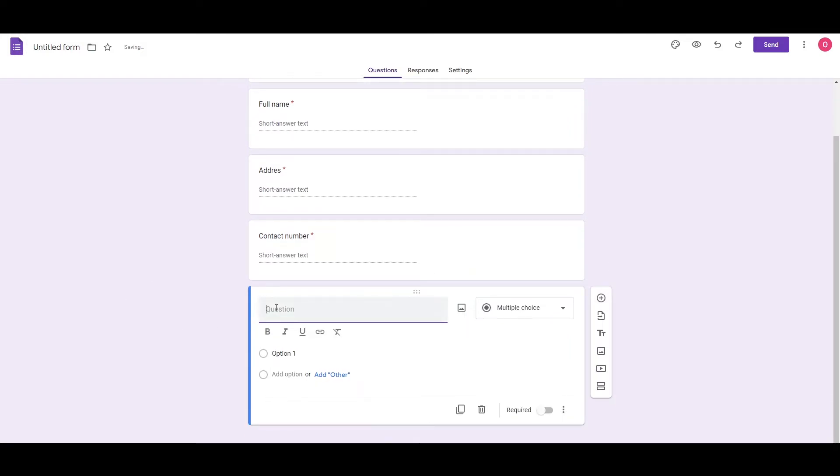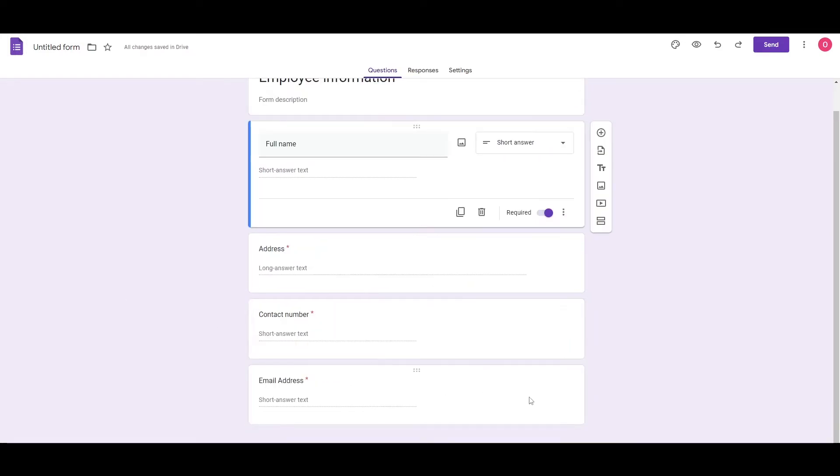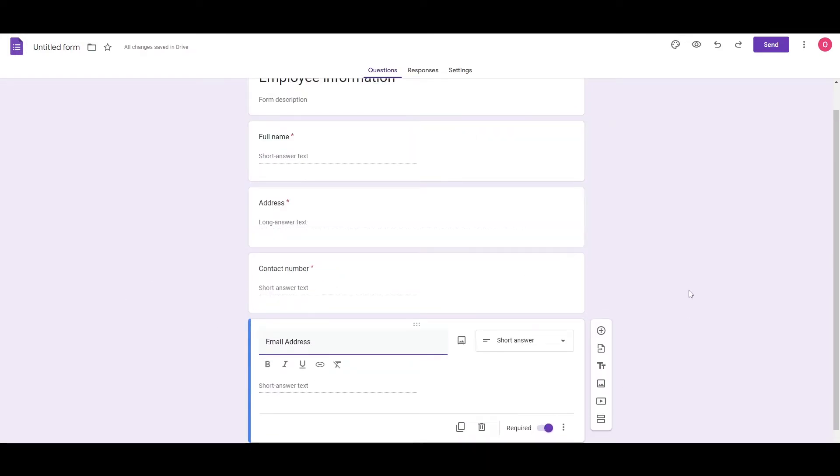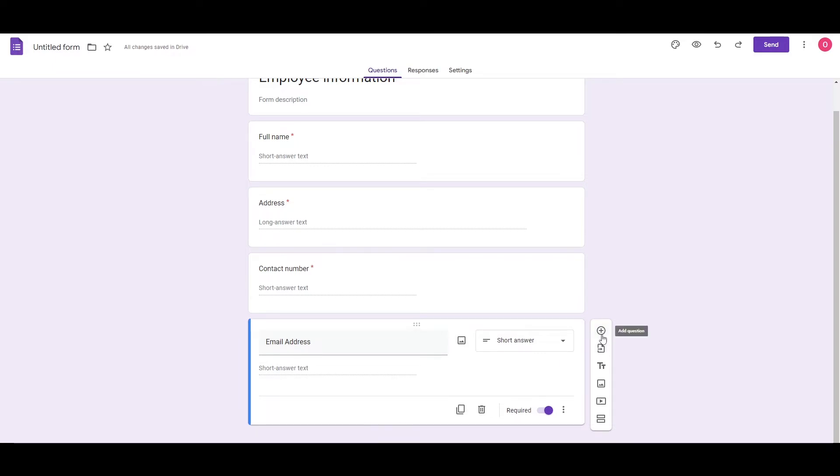Next, we're going to add another question, which is going to be email address, and we have also required this as well. Next, we can add other questions depending upon you. But as I said before, it all depends on you, what type of form you're creating. And you're going to add those types of questions.